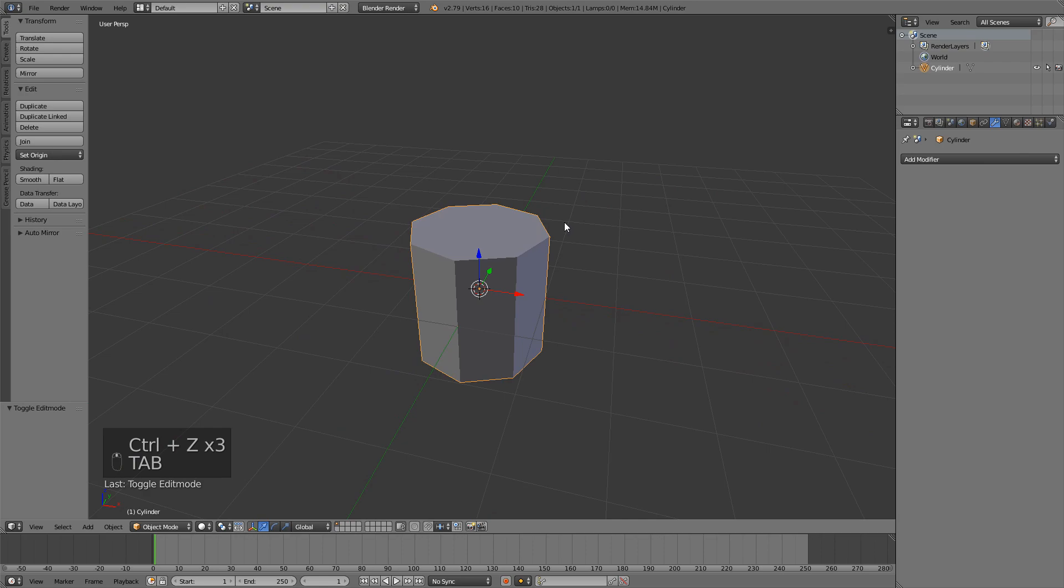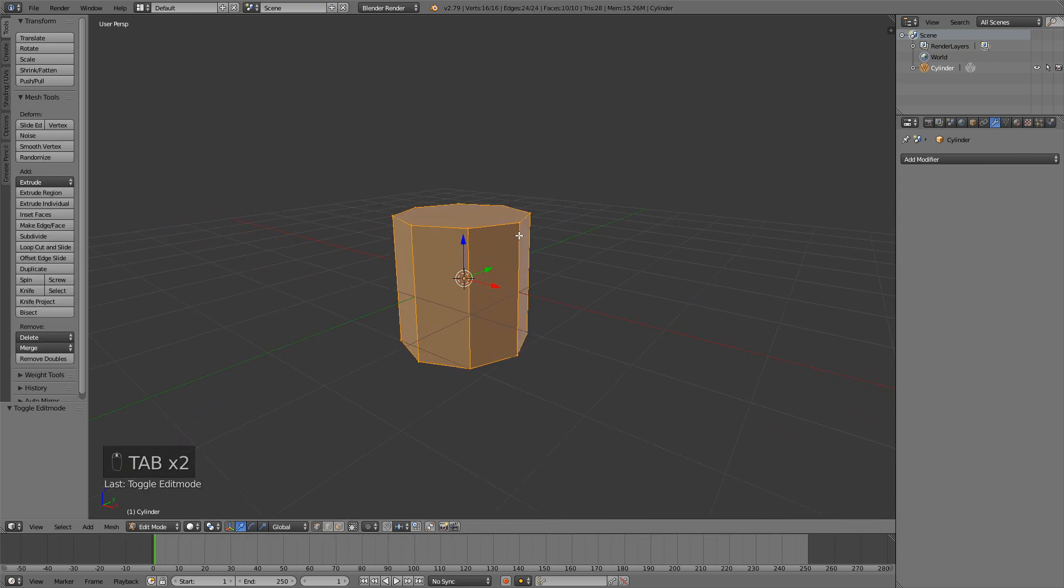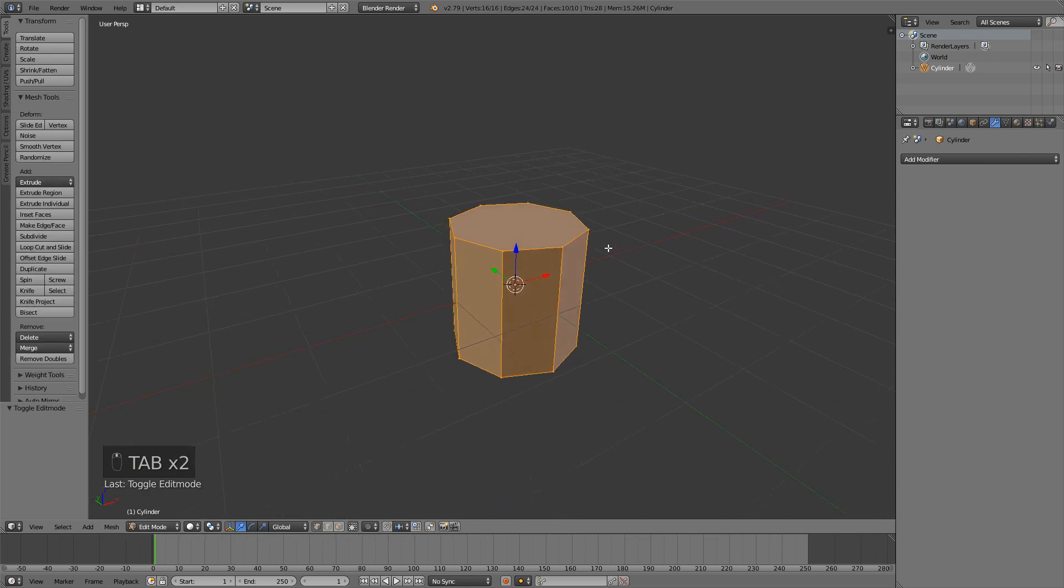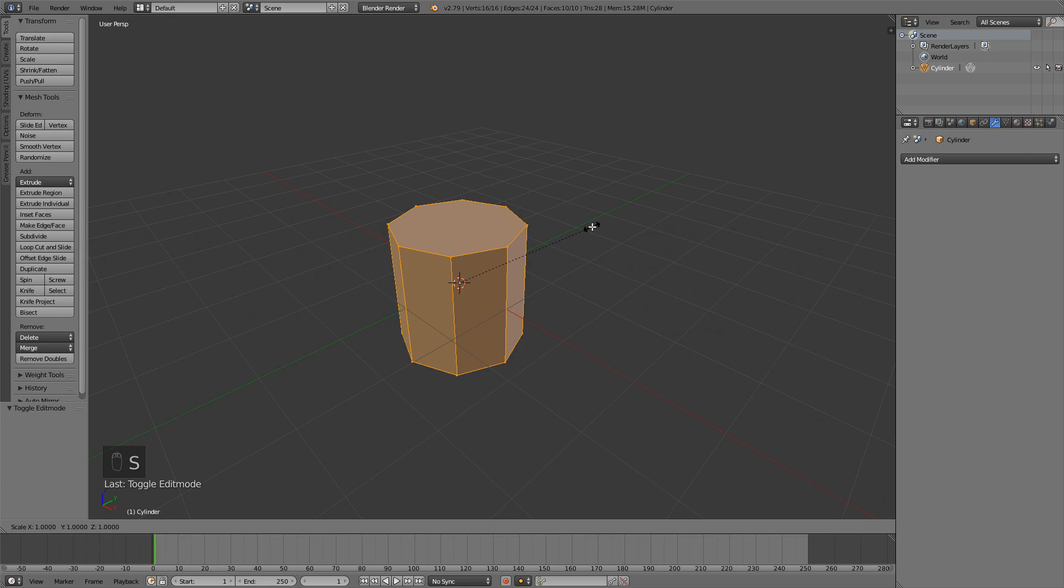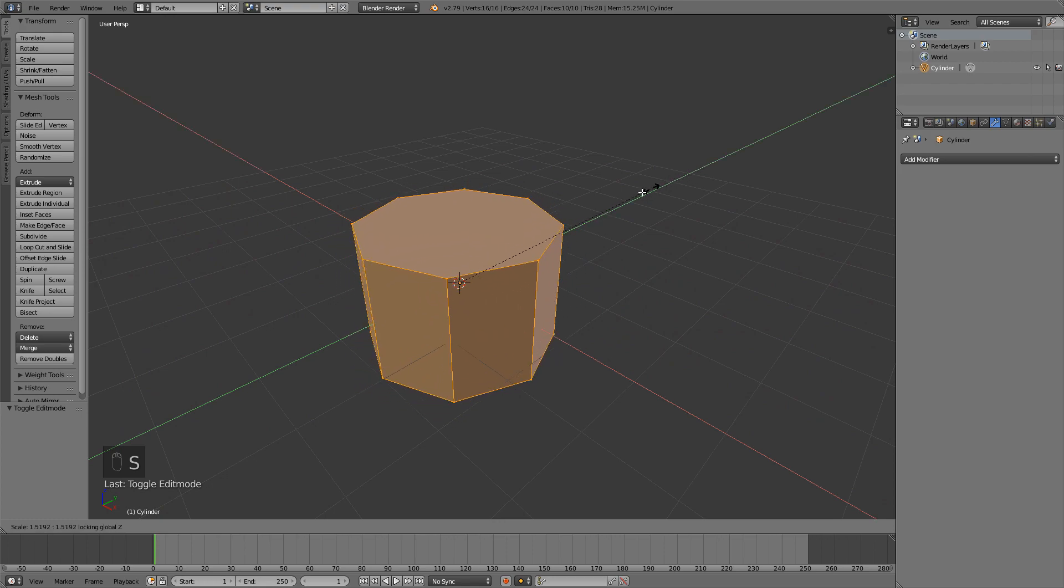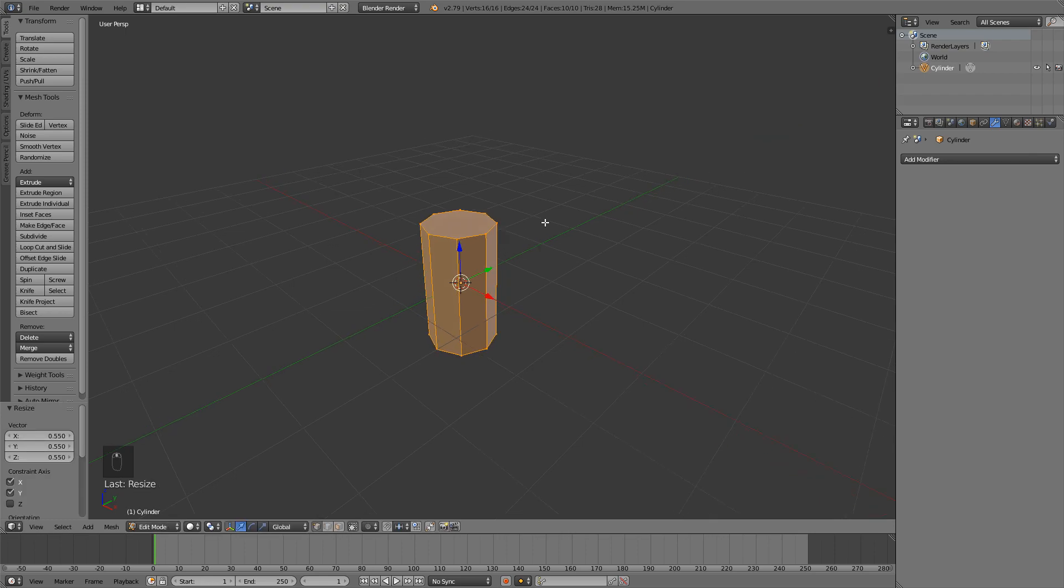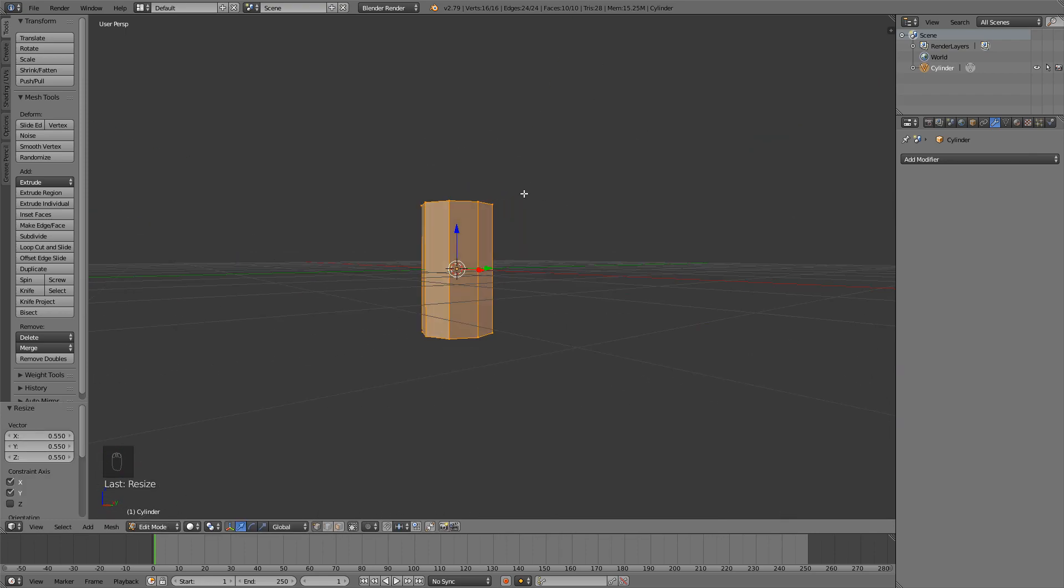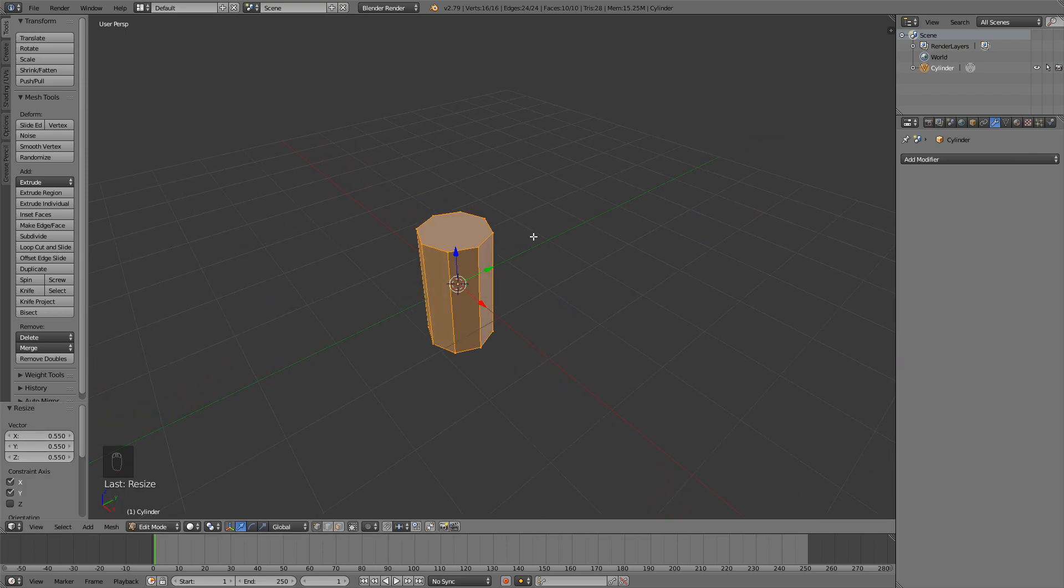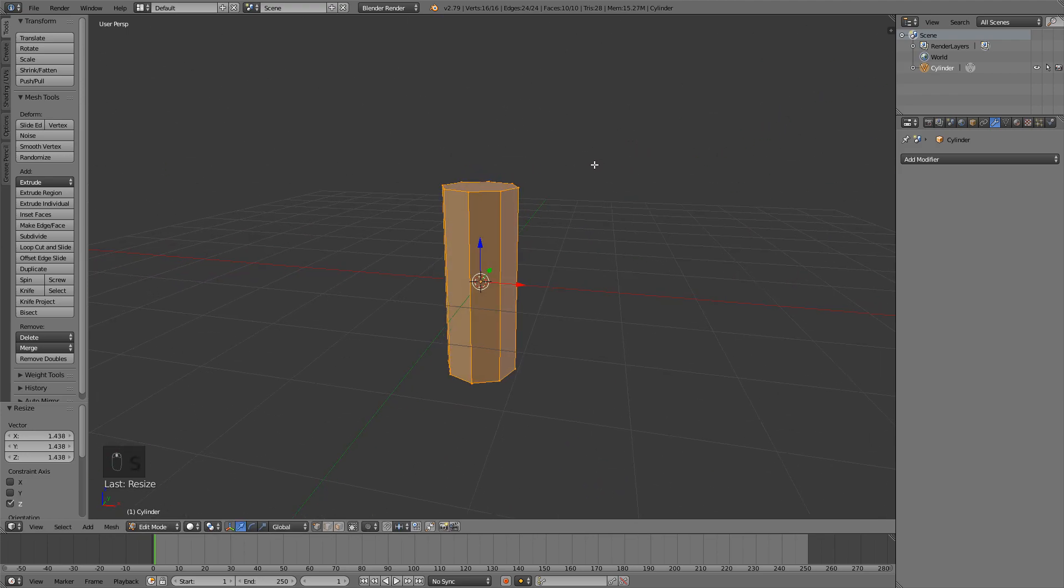Go into edit mode and now we're going to scale this object. You can press S Shift Z to scale on every axis but the Z axis, and then once you like it just press S Z to scale only on the Z axis. This is going to be our handle.